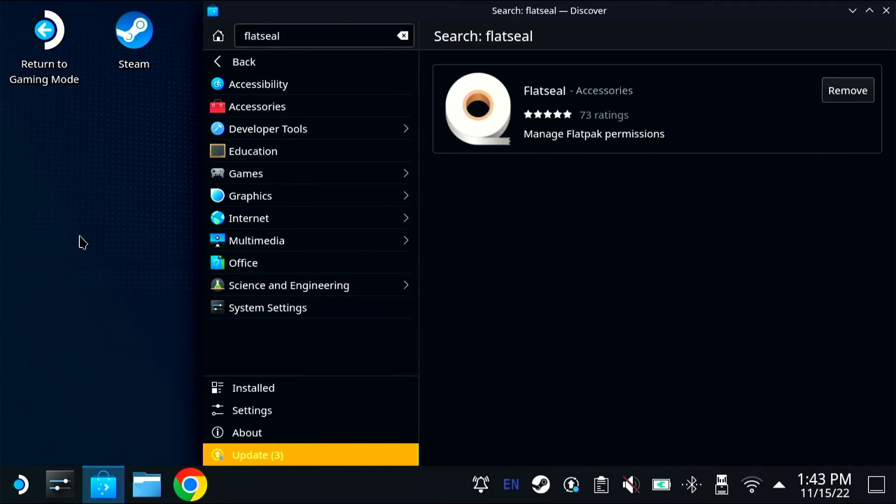This is important because Flatpak apps are sandboxed by default, so they are very isolated and separated from each other and from the host system.